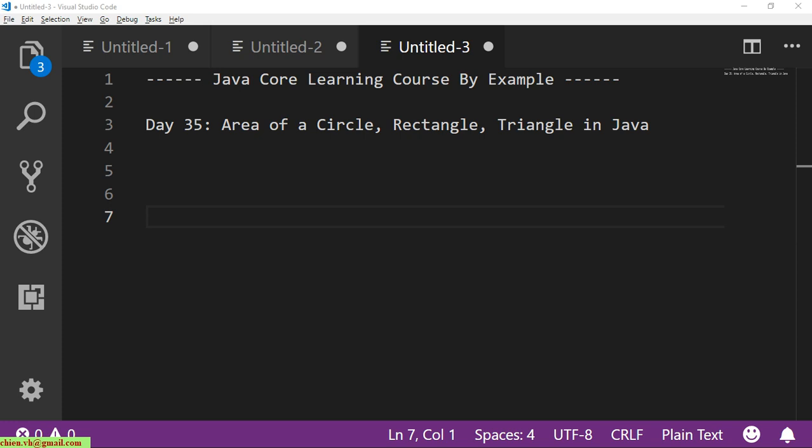Hi, this is the Java Core Learning Course, and today is day 35. I will guide you how to calculate the area of a circle, rectangle, and triangle in Java. I will create a class with three methods: the first method will calculate and return the area of a circle, the second will calculate the area of a rectangle, and the last one will calculate the area of a triangle. Let's get started.